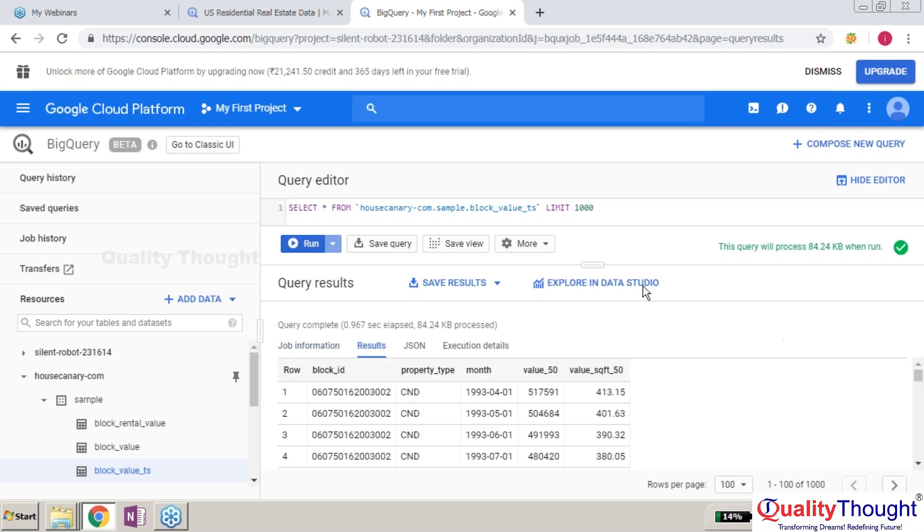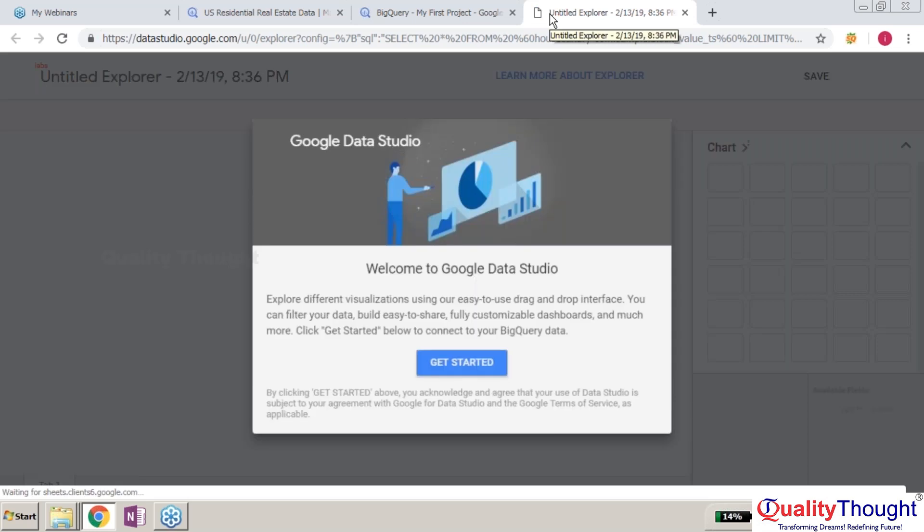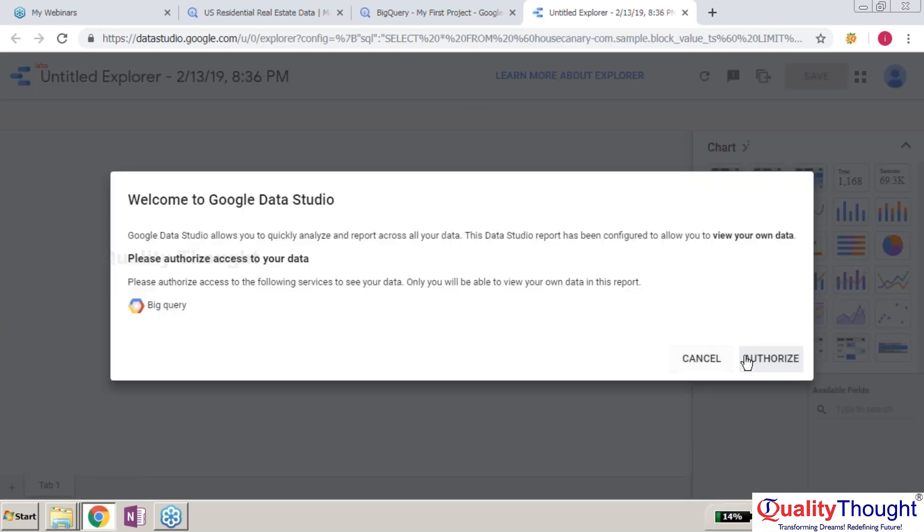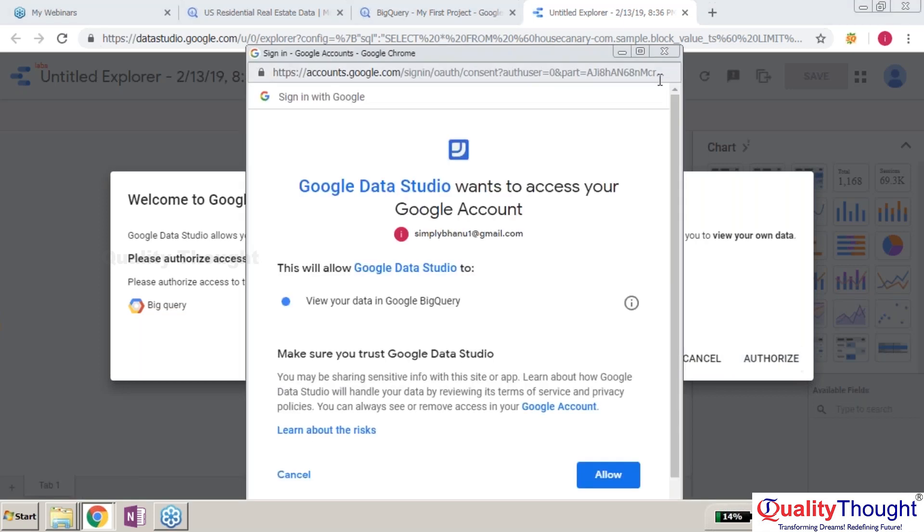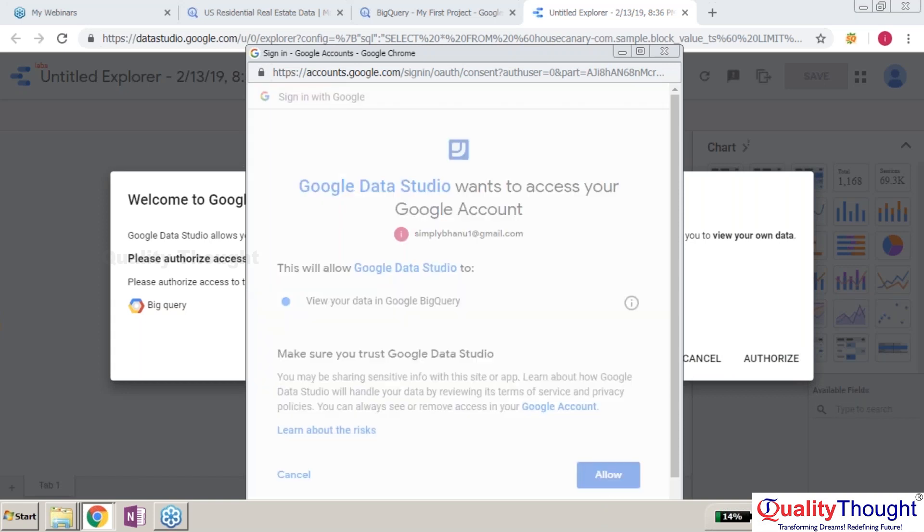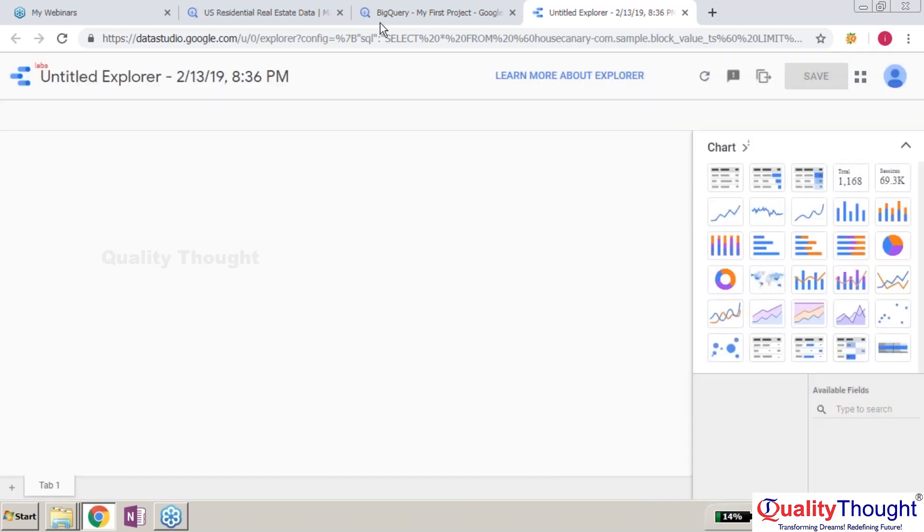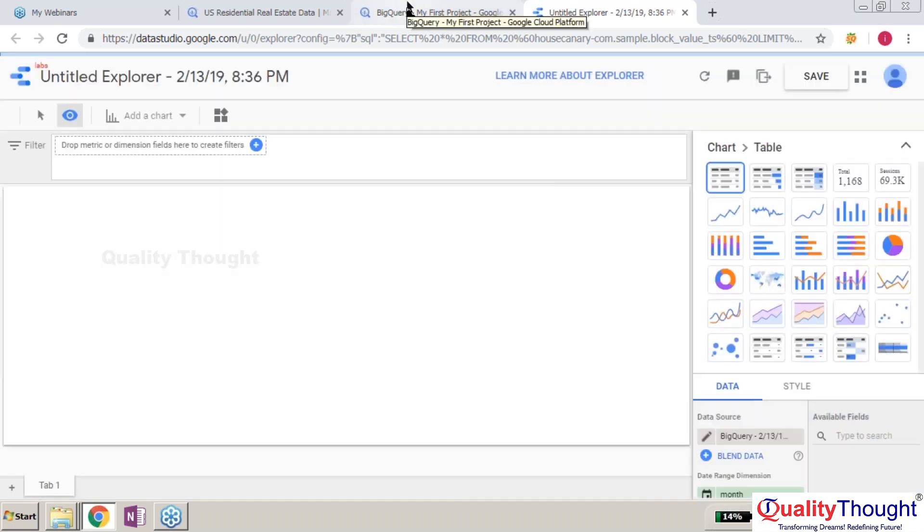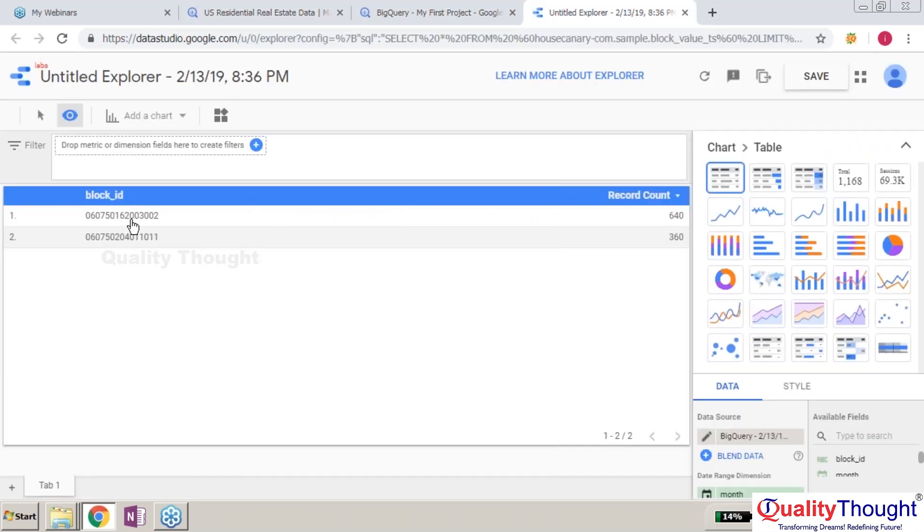There is something called Data Studio which is built into Google - a real exploration of analytics completely inbuilt for Google. This is really awesome. Automated analytics using Google Data Studio with implementation.